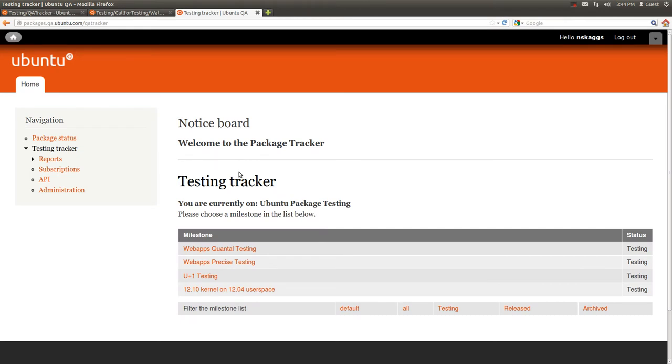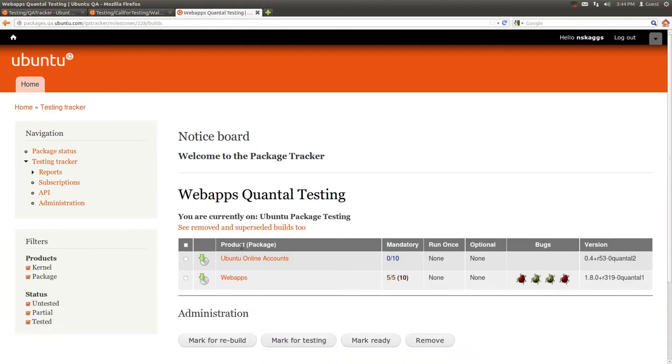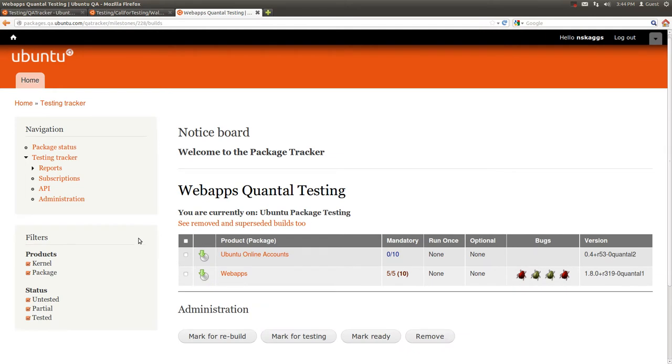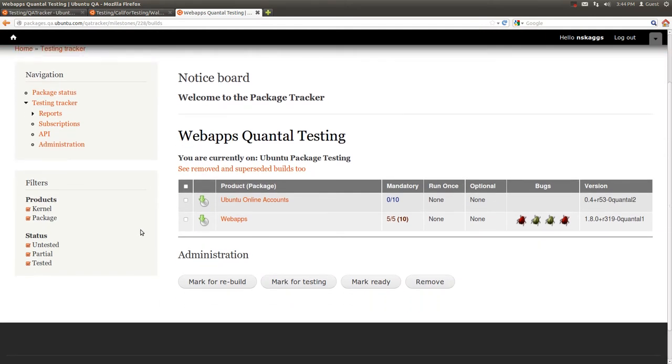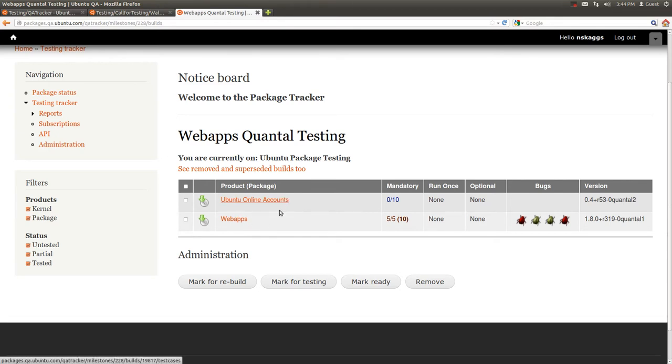Now, let's pretend I wanted to help in the web apps testing. So I can click on that link and I can see that there are two packages that are being tested as part of this testing.